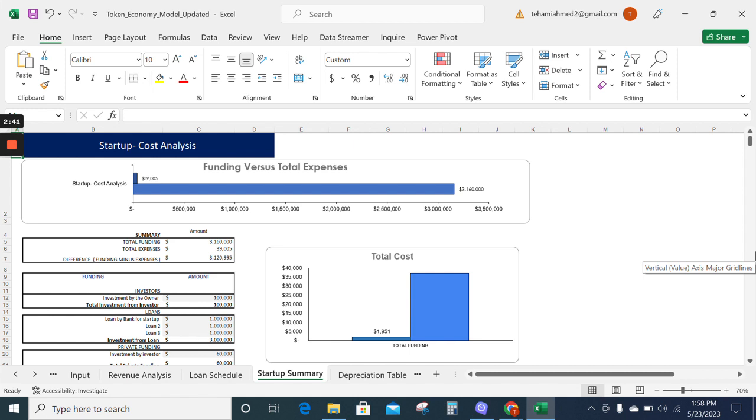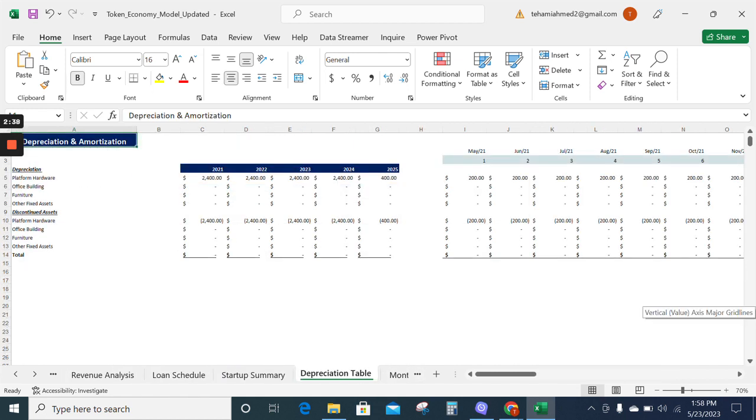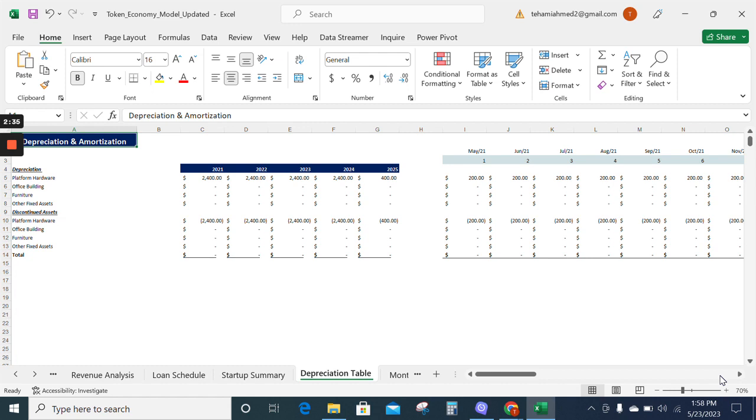expenditures for your business. Now moving on to the depreciation table. The depreciation table will provide you with the depreciation expense and the net book value of each of the fixed assets.